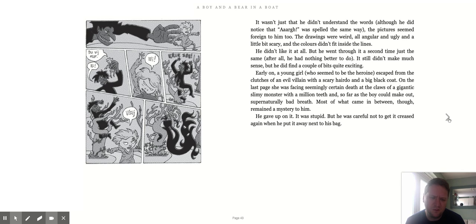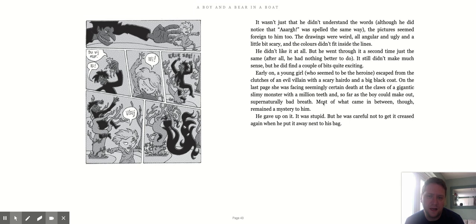He gave up on it. It was stupid. But he was careful not to get it creased again when he put it away next to his bag.